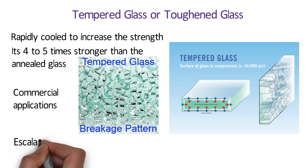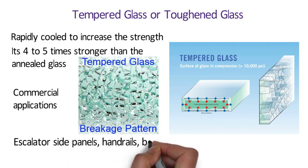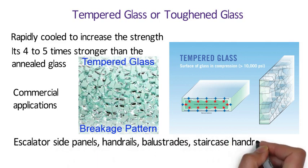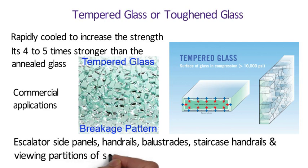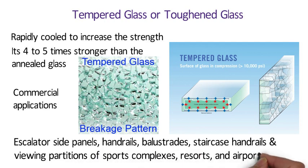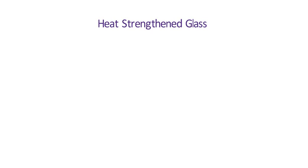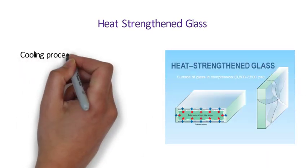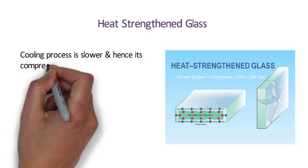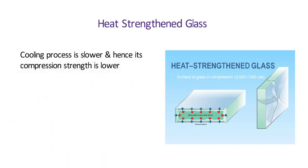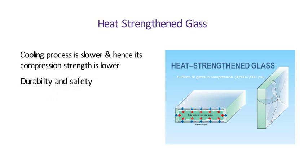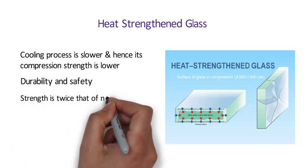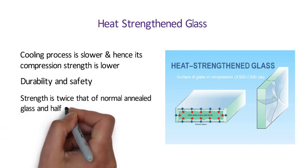It is used for escalator side panels, balustrades, staircase handles and viewing partitions of sports complexes, resorts and airports. Number 12 Heat Strengthened Glass. In case of heat strengthened glass, the cooling process is slower and hence its compression strength is lower. This type of glass is used for durability and safety reasons. Its mechanical strength is twice that of normal annealed glass and half of fully tempered glass.